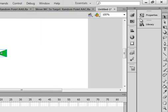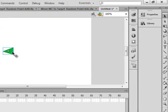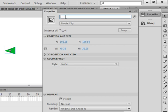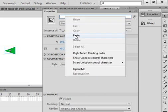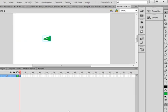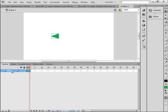While it's highlighted, open the properties panel. It tells me it's the movie clip TRI — paste that in as the instance name. Then call this layer TRI, as in triangle, and lock it.